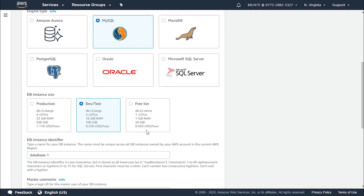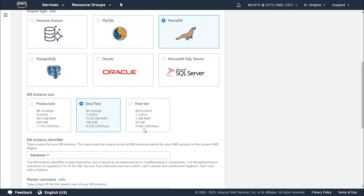For MariaDB, production charges $1.118 per hour, but the GiB RAM has dropped to 30.5. For development and testing it charges $0.256, and for the free tier it is $0.020 per hour.